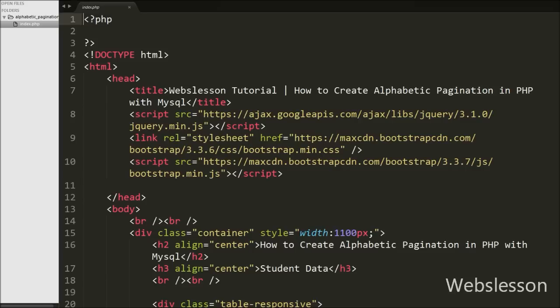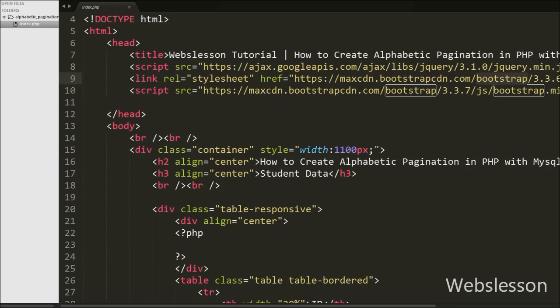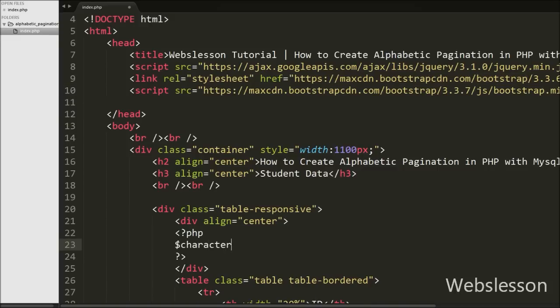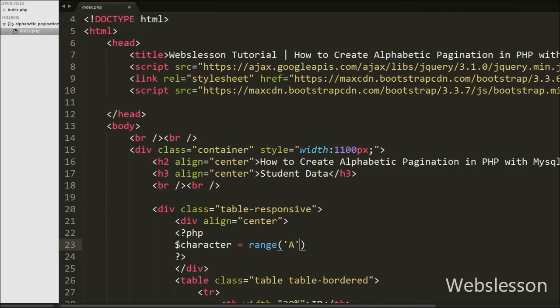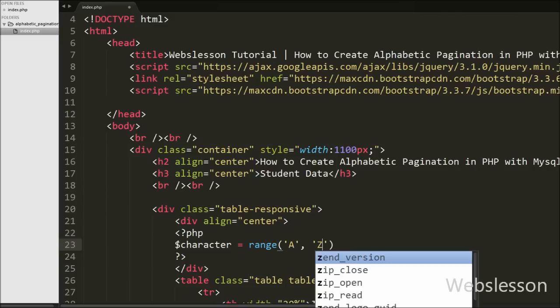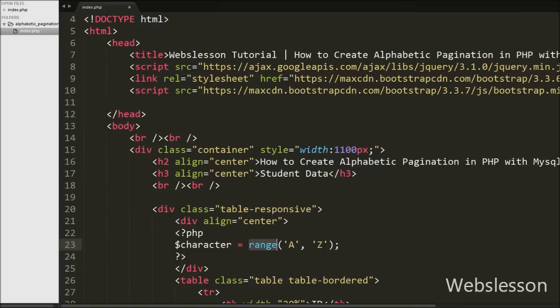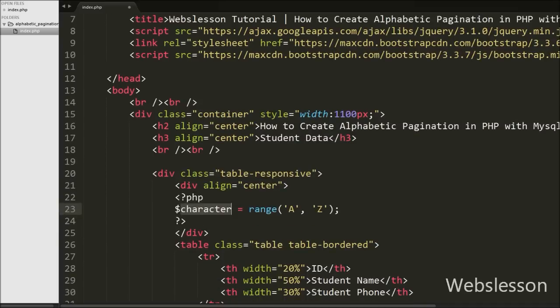This is our index.php page. On this page we have used the jQuery JavaScript library and Bootstrap CSS library. For pagination links we will use the Bootstrap library. Now we start writing PHP code. First, to create the alphabet pagination link, we write a $character variable equal to the range() function with two arguments: 'a' as the first argument and 'z' as the second. This range function will create an array of all alphabets and store it into this variable.